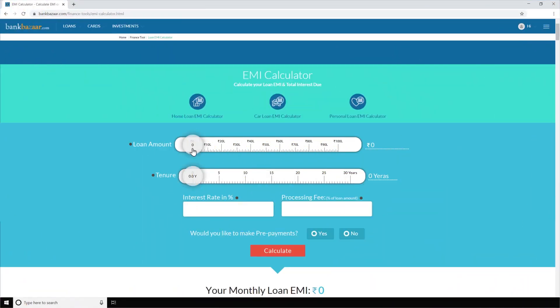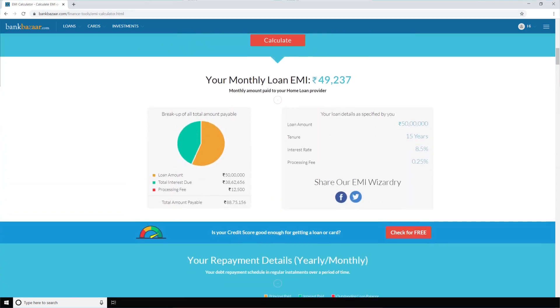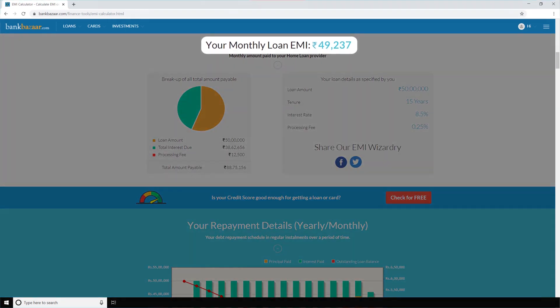Suppose you're planning to buy a house and your home loan amount is 50 lakh and the loan tenure is 15 years. Assume your lender is charging an interest rate of 8.5% per annum throughout the loan tenure, apart from a processing fee of 0.25% on the disbursed amount. If you run the numbers on the calculator, you'll realize that your EMIs will cost ₹49,237 every month for 15 years.